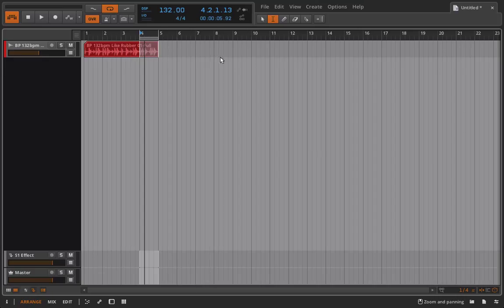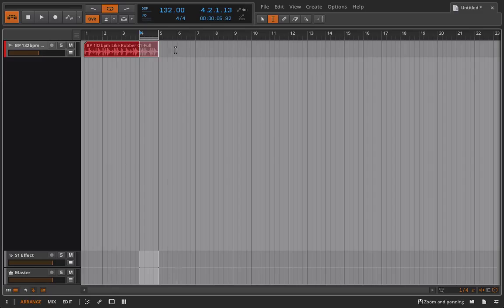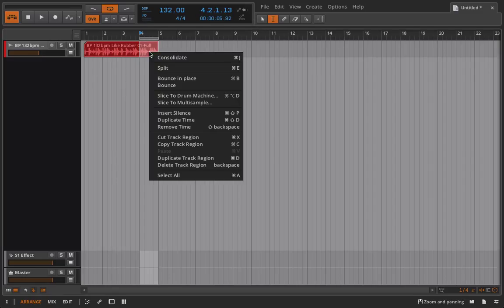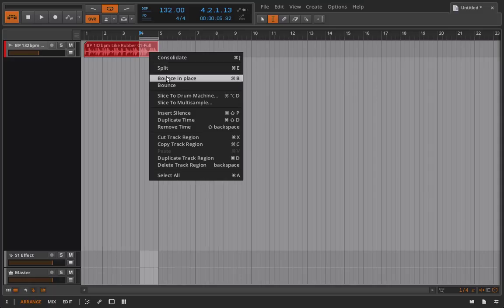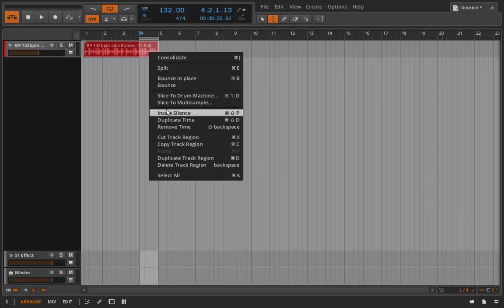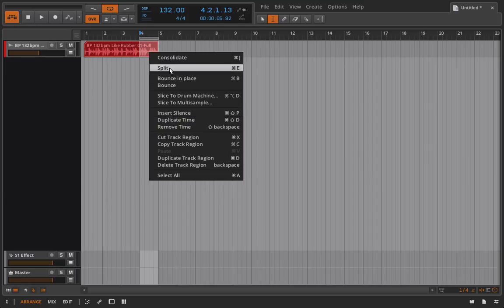Okay, a few other things I can do with my time selector enabled is I can right click in here. And now I have a variety of options. So I can consolidate, split, bounce in place, bounce, insert time, insert silence, duplicate time, which is going to be very helpful, and some other things. We're going to look at all of this in greater depth a little bit later. But for now, I'm just going to split this out.